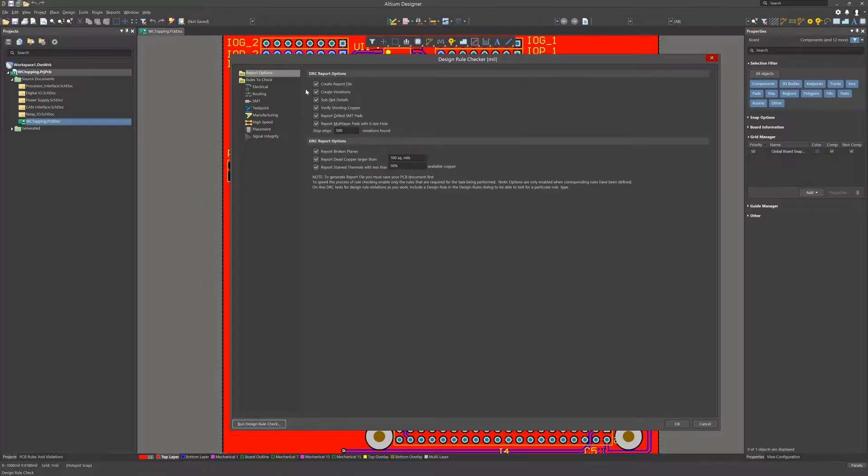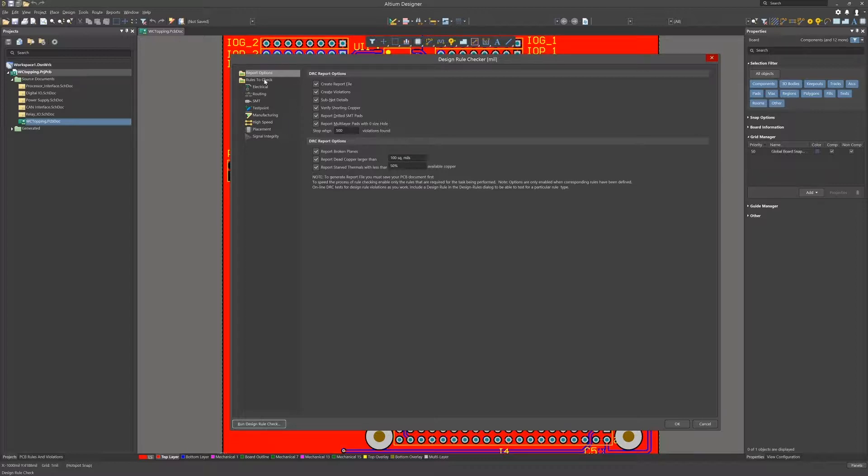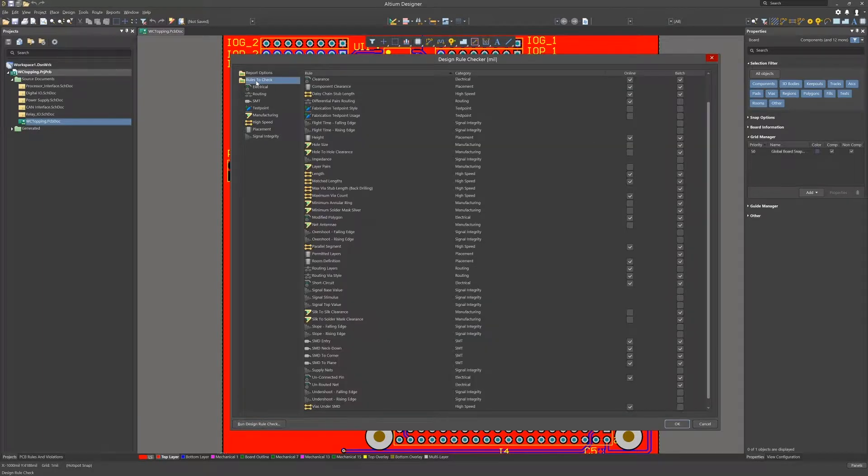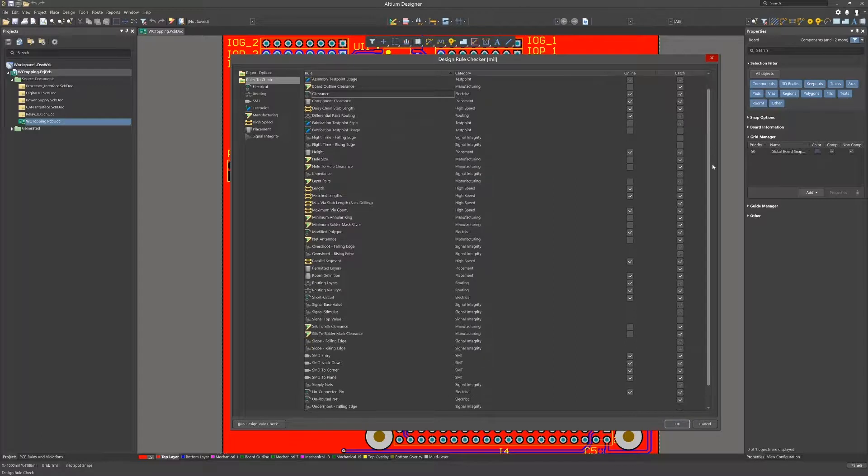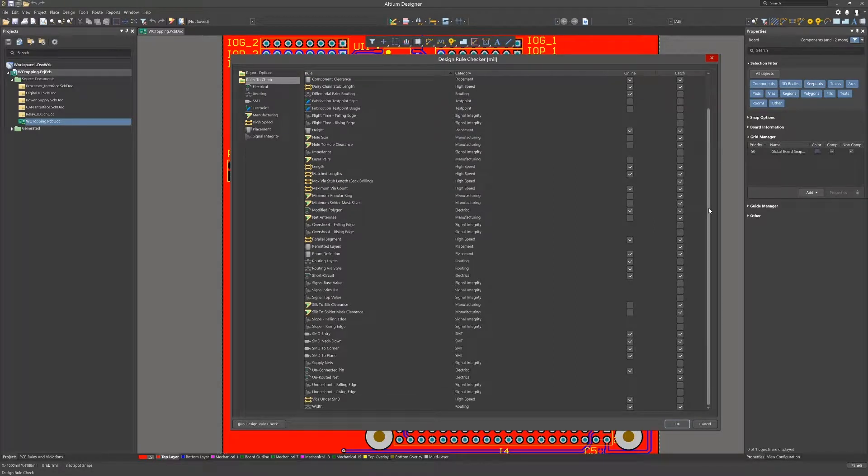At the top level, we have options for creating reports and what will be included in the generated reports. Diving deeper under the rules to check, we see all the rules listed with online or batch mode enabled. While this is a nice summary, looking at each subgroup is simpler.